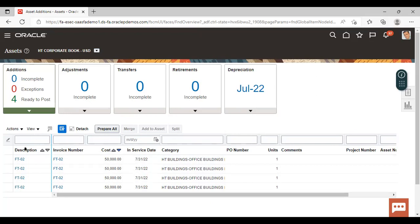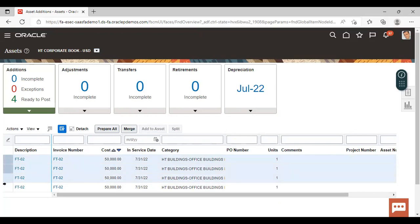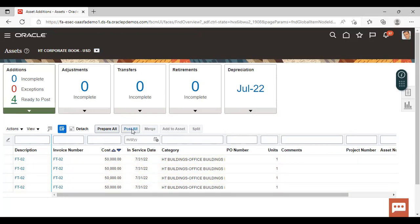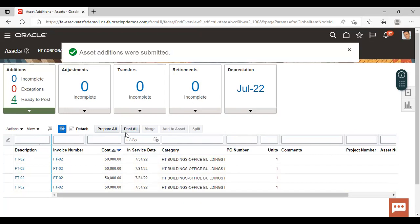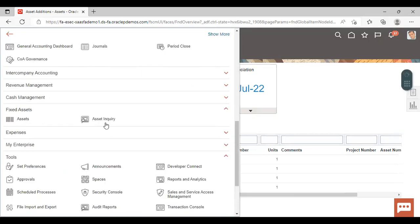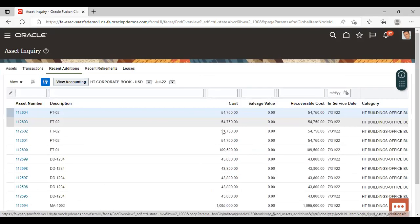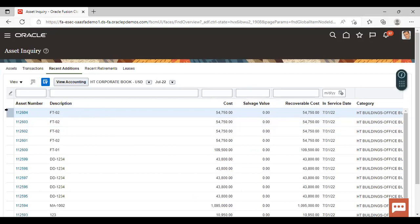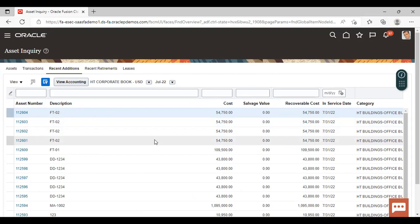You can see the invoice amounting to 2 lakh rupees has been split into four units of 50,000 each. Select the data and click on Ready to Post, then click on Post All. You can see the asset additions were submitted. Now again go to asset workbench and click on Asset Inquiry. You can see all four split invoices have been transferred to fixed asset. This is how we can perform merge asset lines and split asset lines in the Oracle Fusion application. Thank you so much for watching the video.